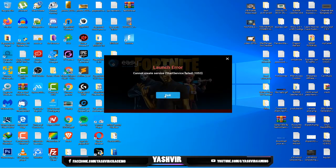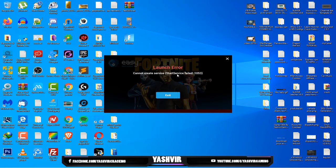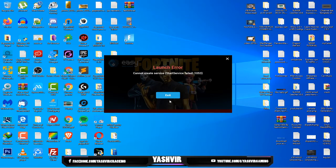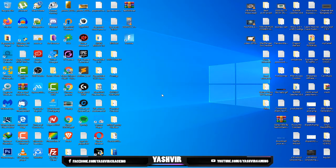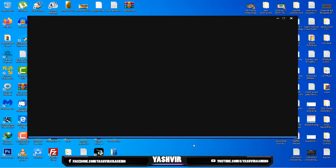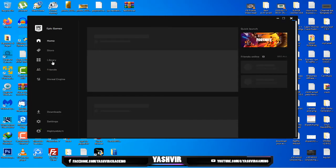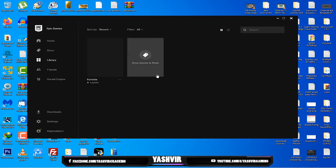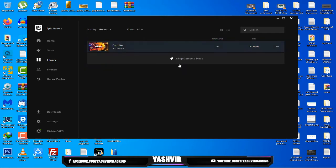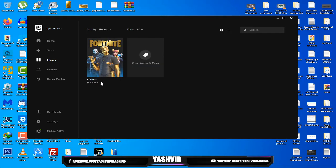Click exit here. 'Cannot create service, start service failed' - error 1053, it's a launch error. This problem is caused by Easy Anti-Cheat so you're gonna exit that and go back to Epic Games launcher.